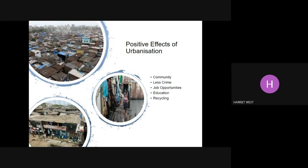However, there are positive effects of urbanisation as well, and it's really important that we can see both sides. There's a huge community within Dharavi — people live very close by, like a giant family, and there's less crime. Job opportunities are so high that 85% of the population in Dharavi is employed, so unemployment rates are very low. One problem is that a lot of jobs are informal, meaning people don't pay tax, so the government has less to spend on education, sanitation, and jobs. However, education is available and there are opportunities for young people. And although waste is a negative effect, 80% of the waste in Dharavi is recycled because many materials can be sold on — which is a really positive part.